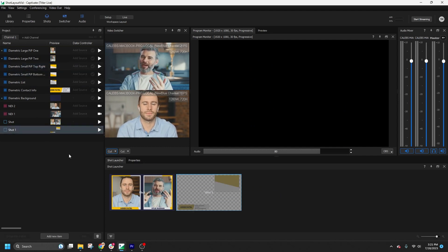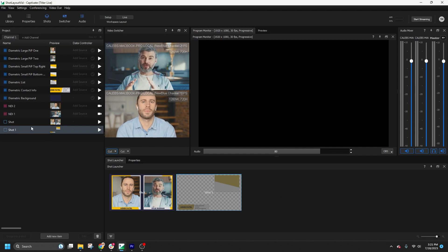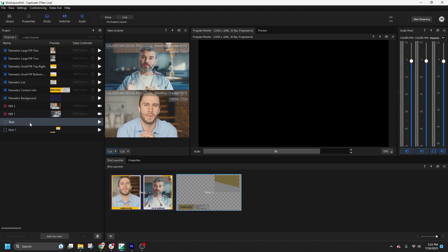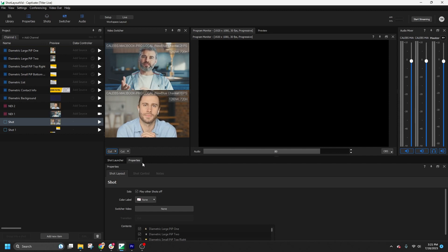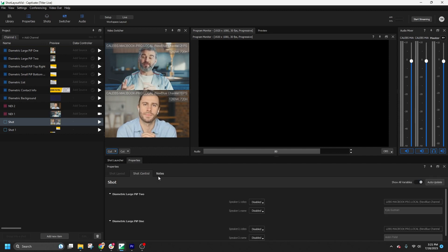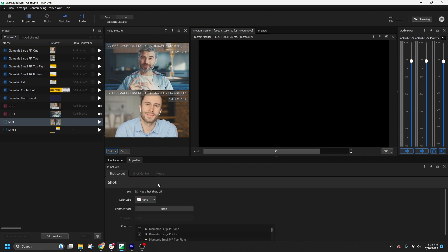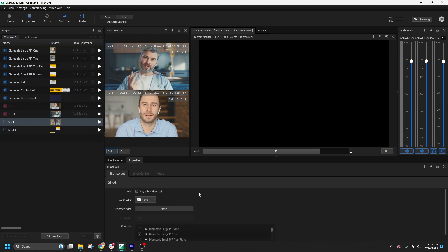If you need to make edits to a Shot Layout's properties, select the shot you want to modify in the project list. Now that we have some shots created, let's explore some options.